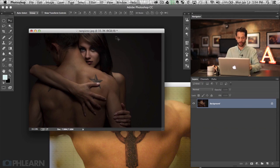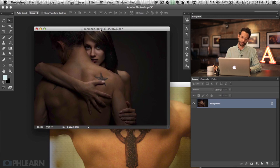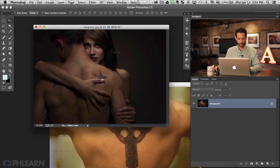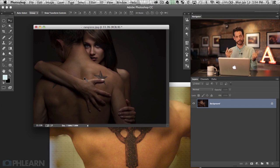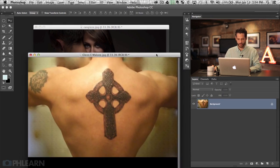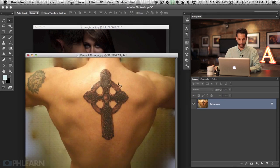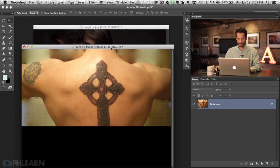So here is our image. This is one of our contest winners from last week — this is Ranegi's image, really cool. I just thought, what would it be like if we just added a tattoo here? And if you were thinking about getting a tattoo, you can use this exact same method to see what it would look like on you. This other image is from Glen Malone on Flickr Creative Commons, and we're going to take this image of a giant cross on this dude's back and put it on that dude's back.